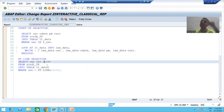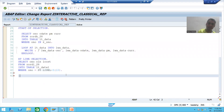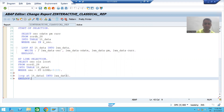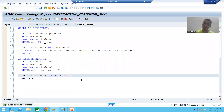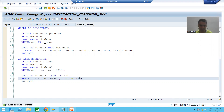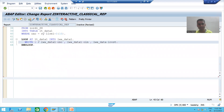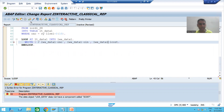Now we will simply display that data. LOOP AT internal_table INTO work_area. For every loop there is an END. We will display using a WRITE statement: WRITE: work_area-order_number, work_area-order_item_number (this is DATA1), work_area-item_cost. Now we will check the syntax and activate the program.